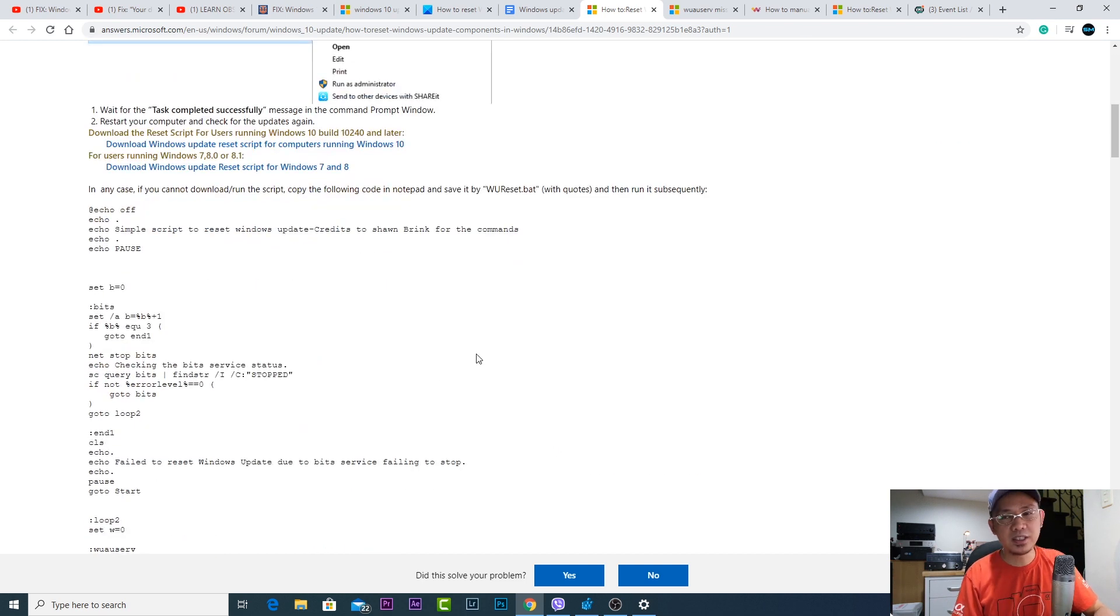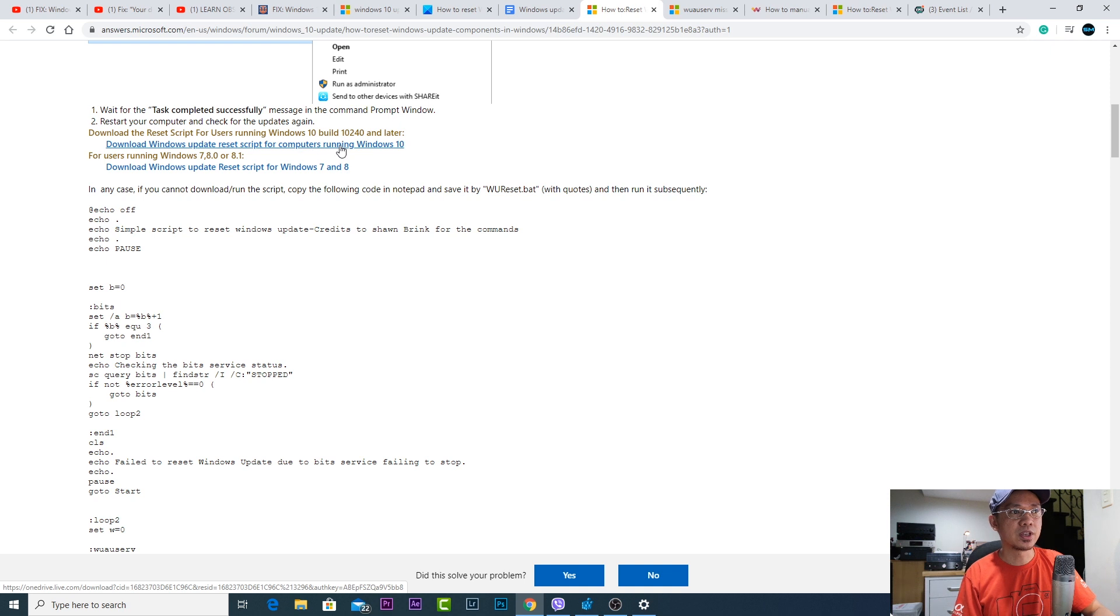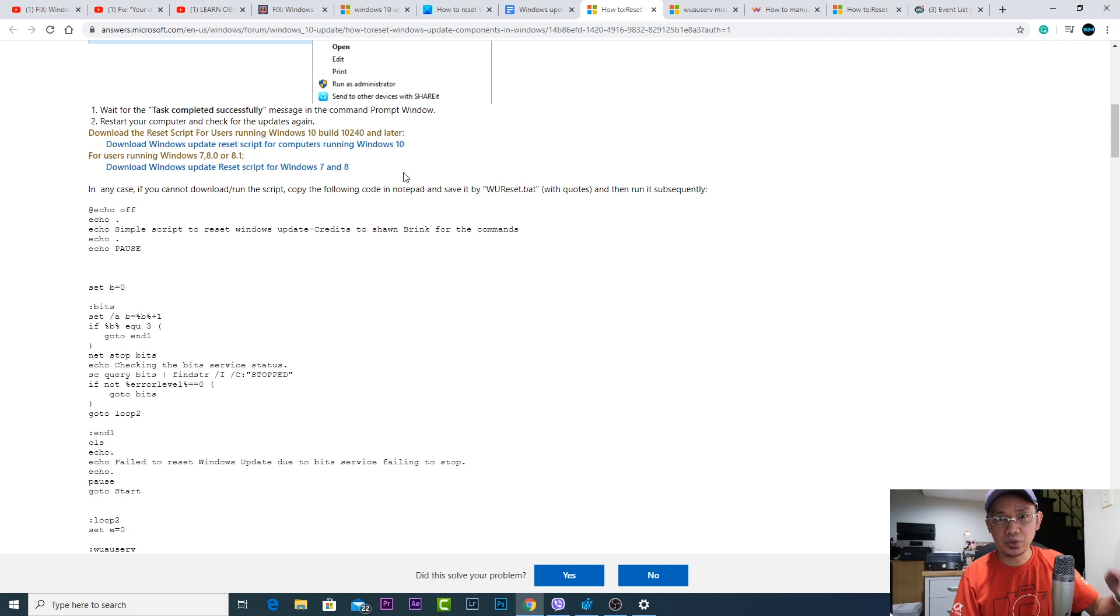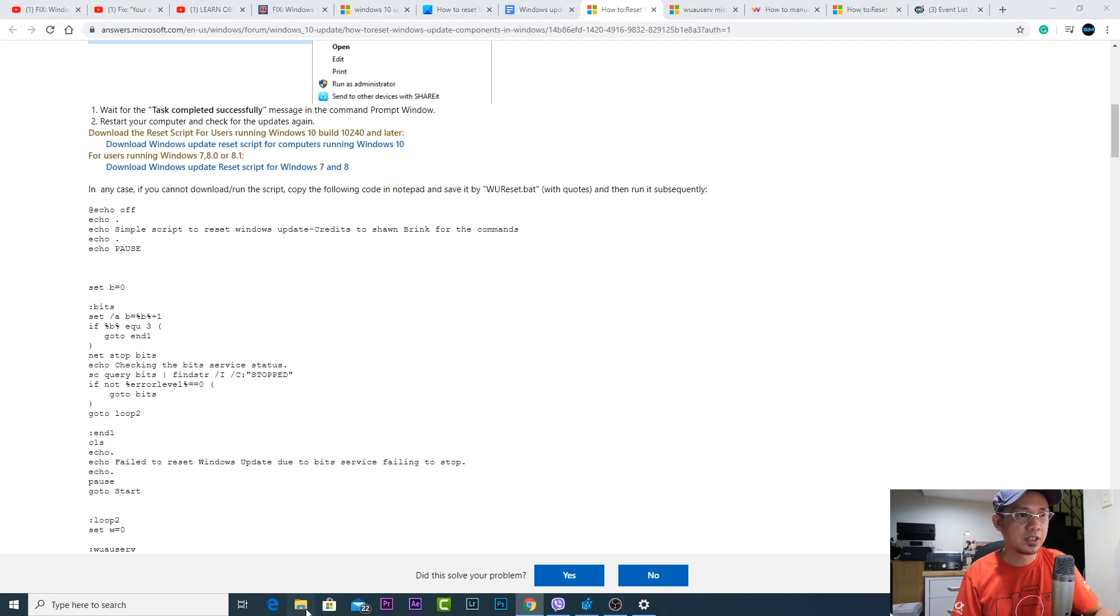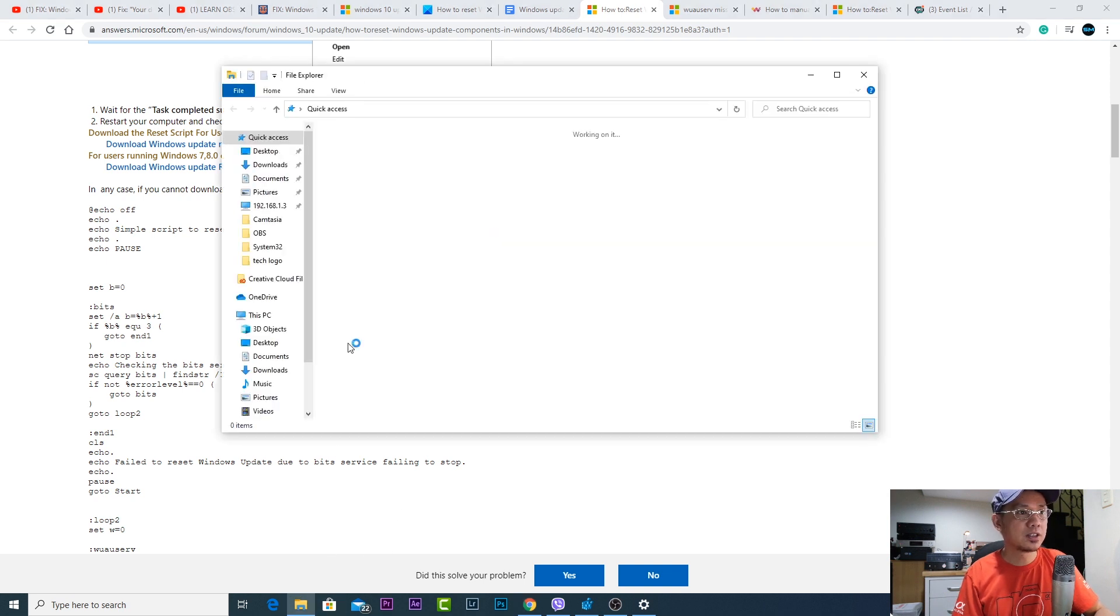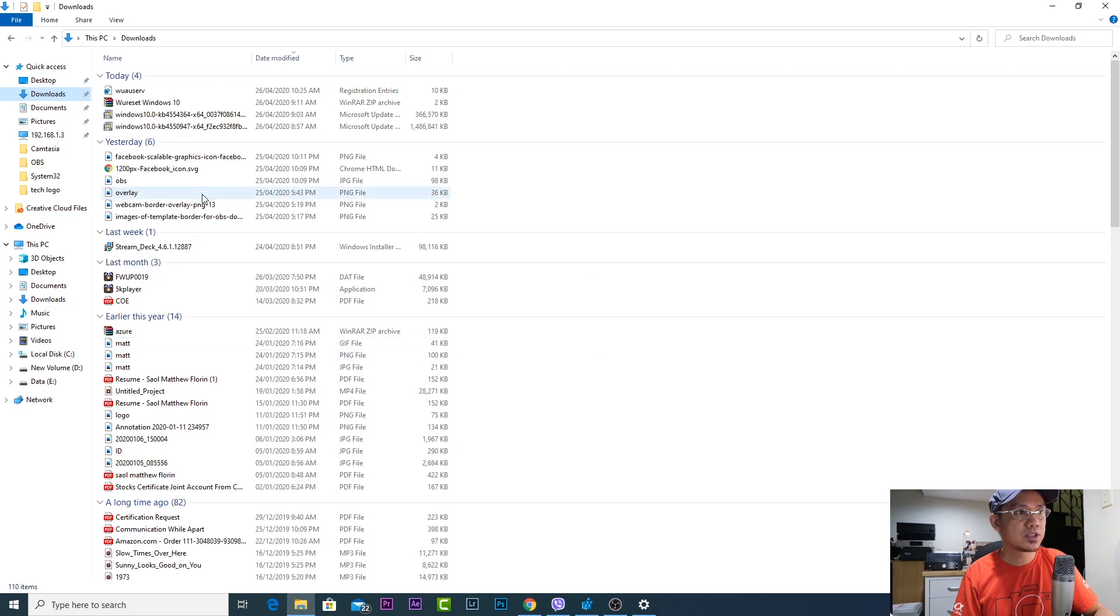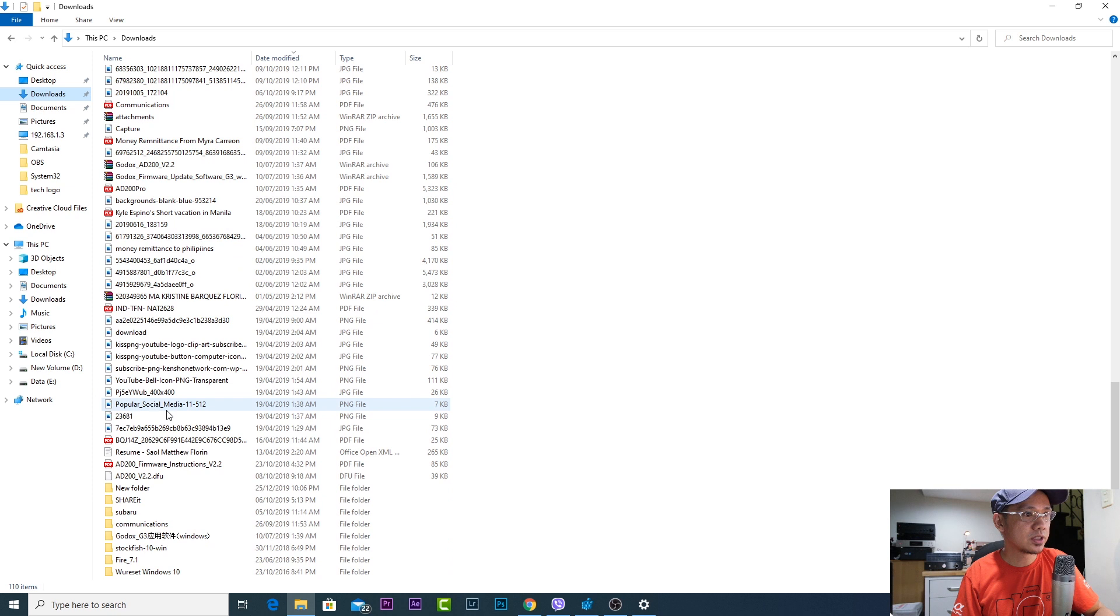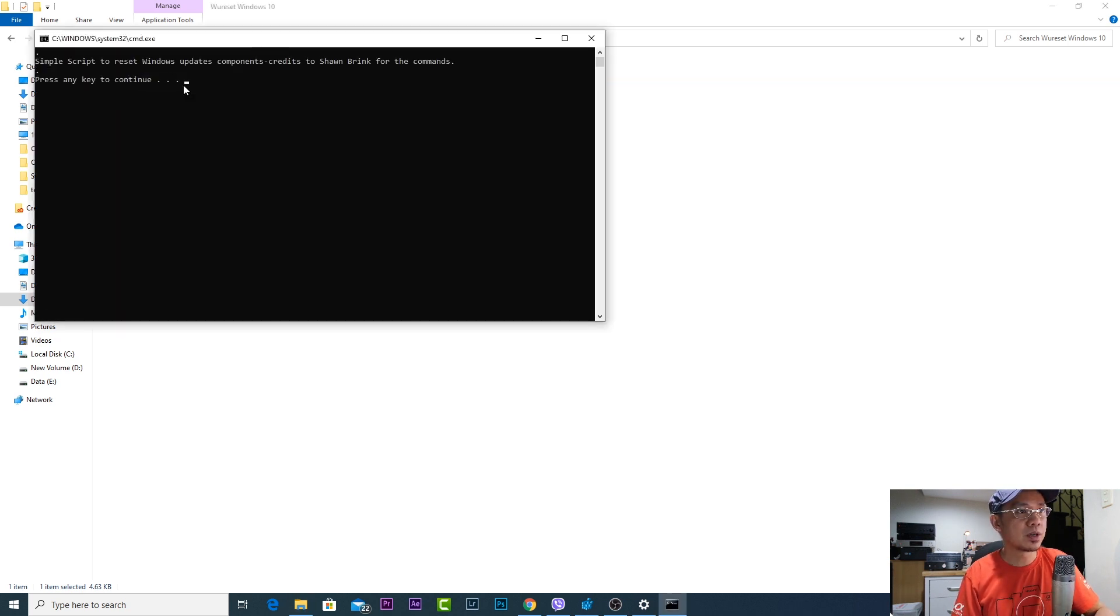On this link, this is how to reset Windows update components in Windows PC. Basically you're going to download a BAT file and it would reset the Windows updates components. You just have to click this link, I'll show it in the description below, and from there you will be able to download the BAT file. It's a PowerShell script. I was able to download it earlier and there you go.